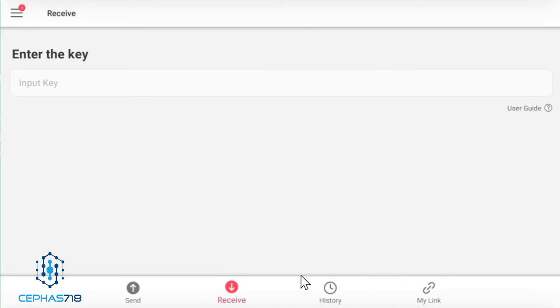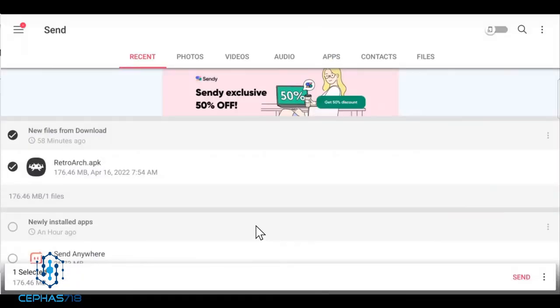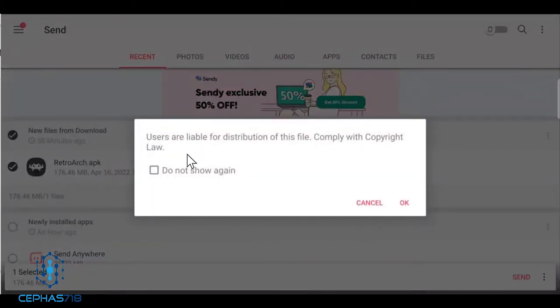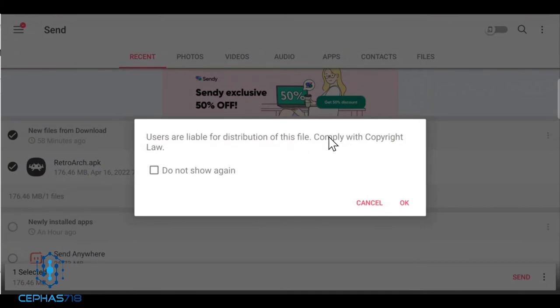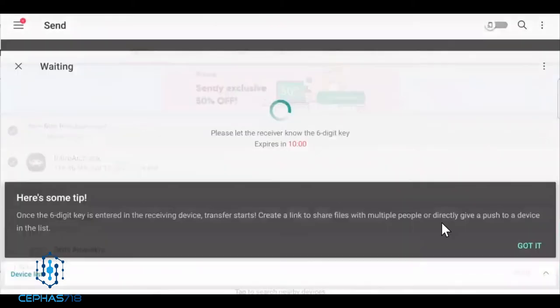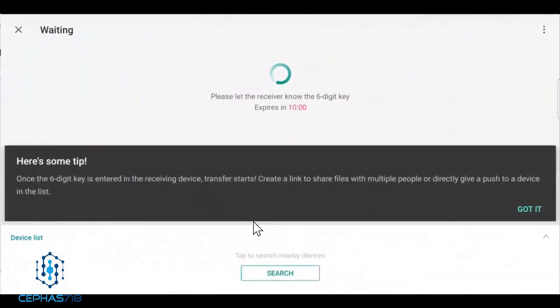We're back with the tablet. Remember we have selected the retro arch and it's 176.46 megabytes, and we're on the send section and we're going to select send. It's going to say that the users are liable for the distribution of this file and it's for you to comply with all the copyright laws. You can do not show again and hit OK.